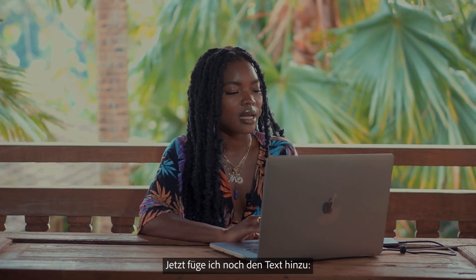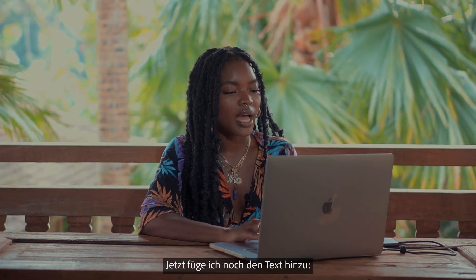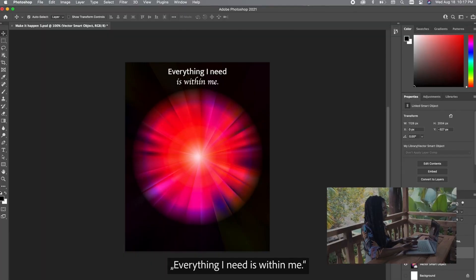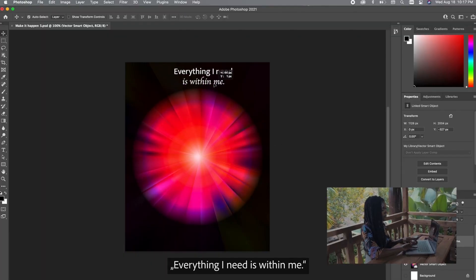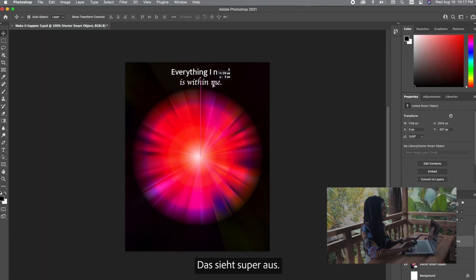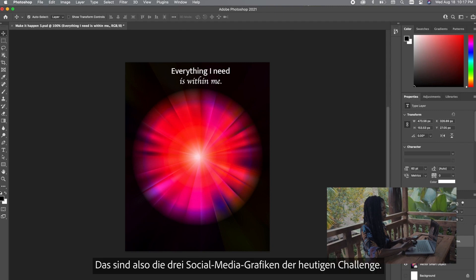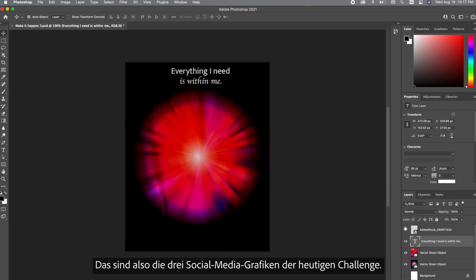So after this I'm going to add the text which is everything I need is within me and I really love how this is looking. So these are the three social media assets for today.